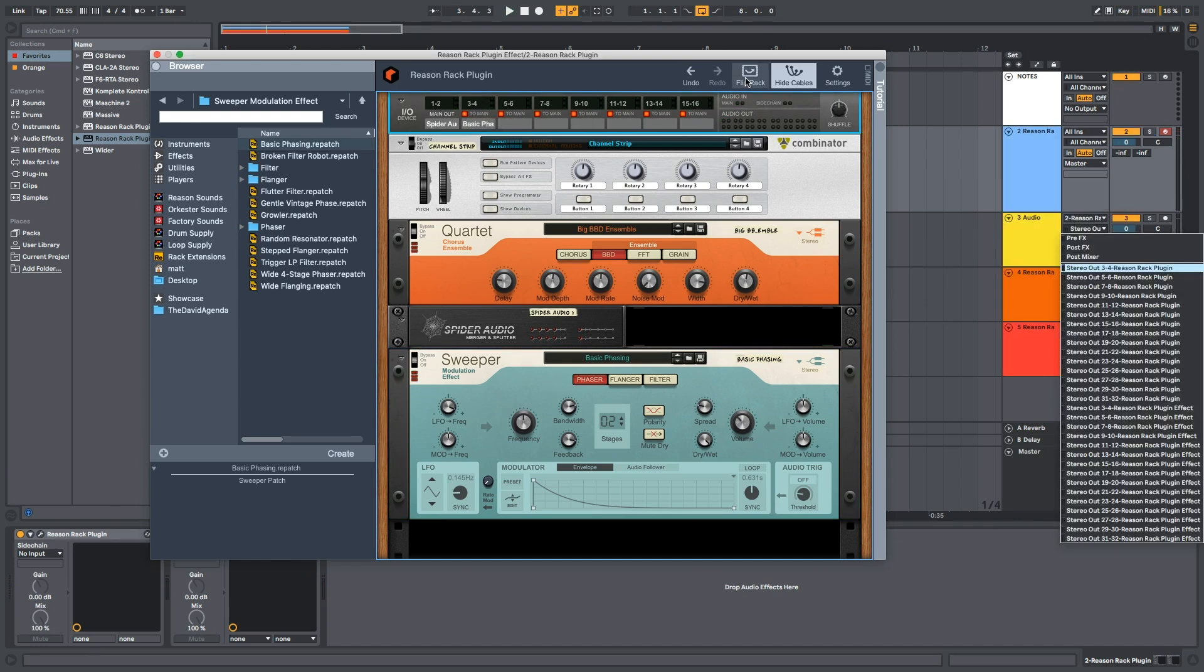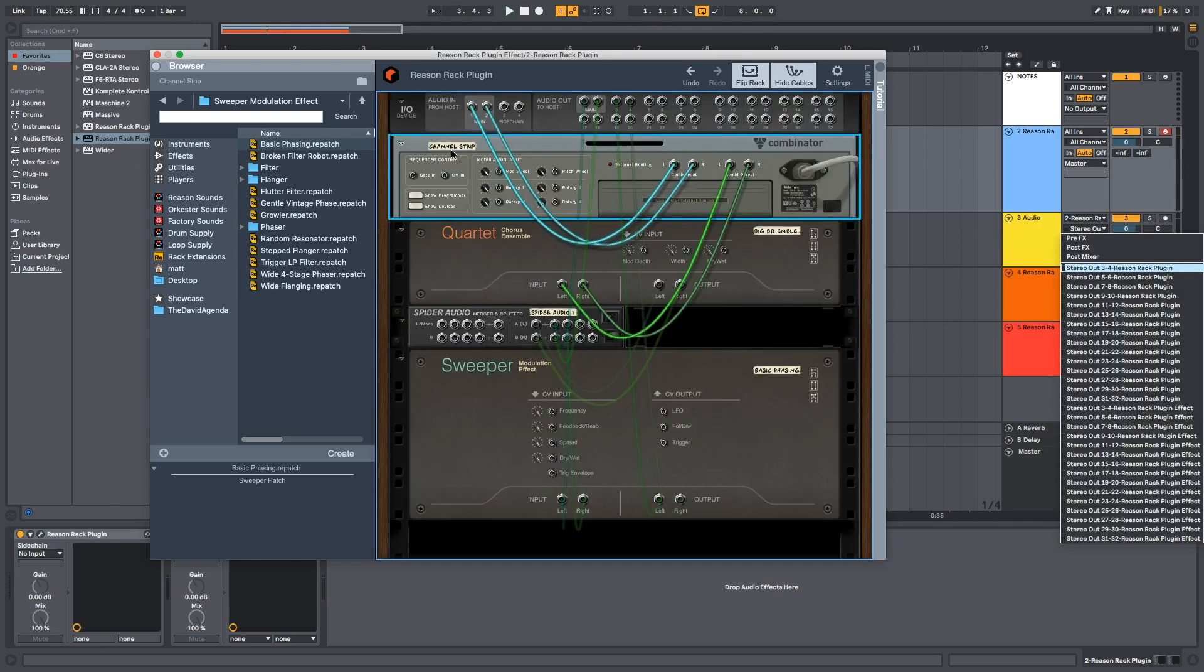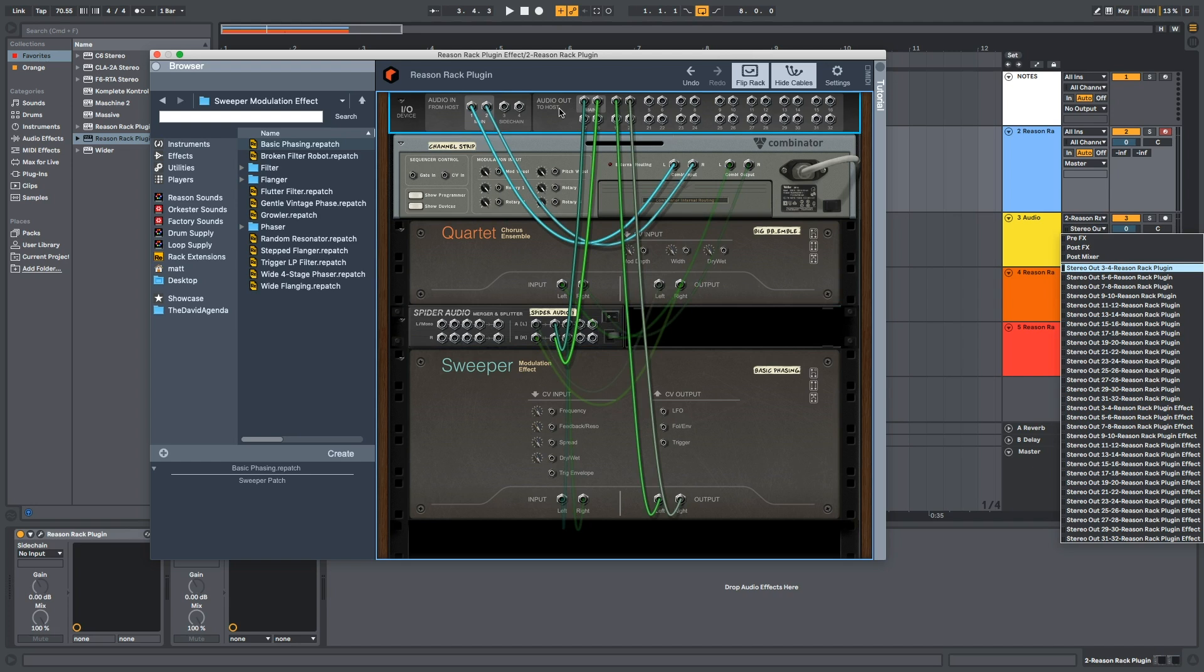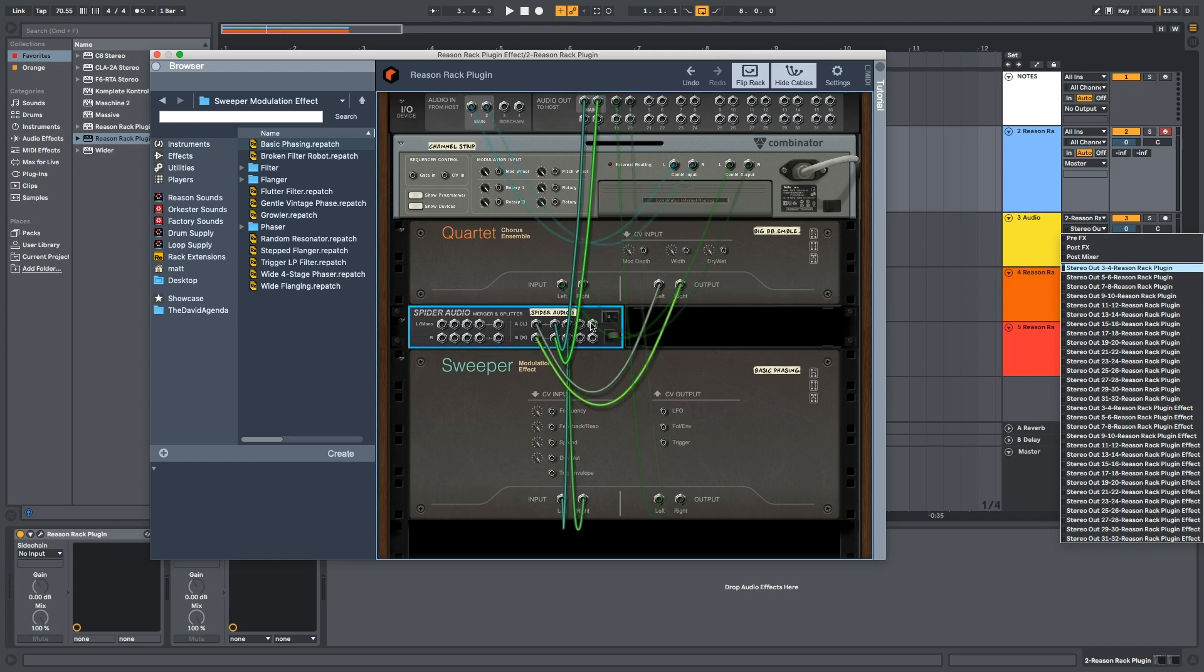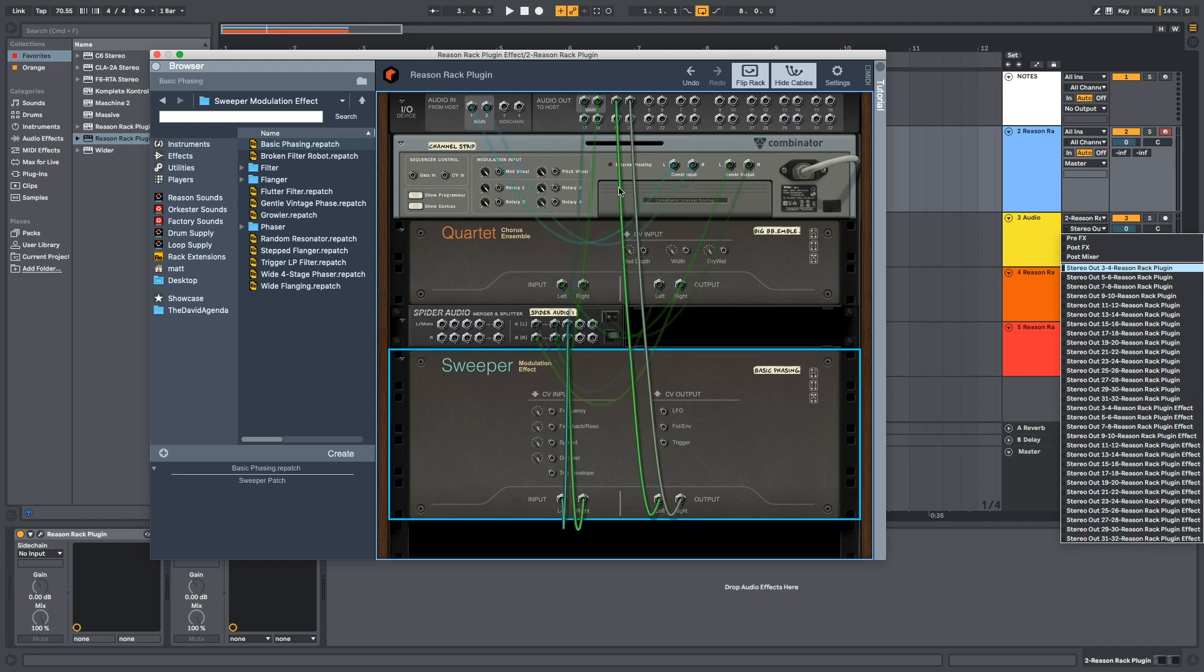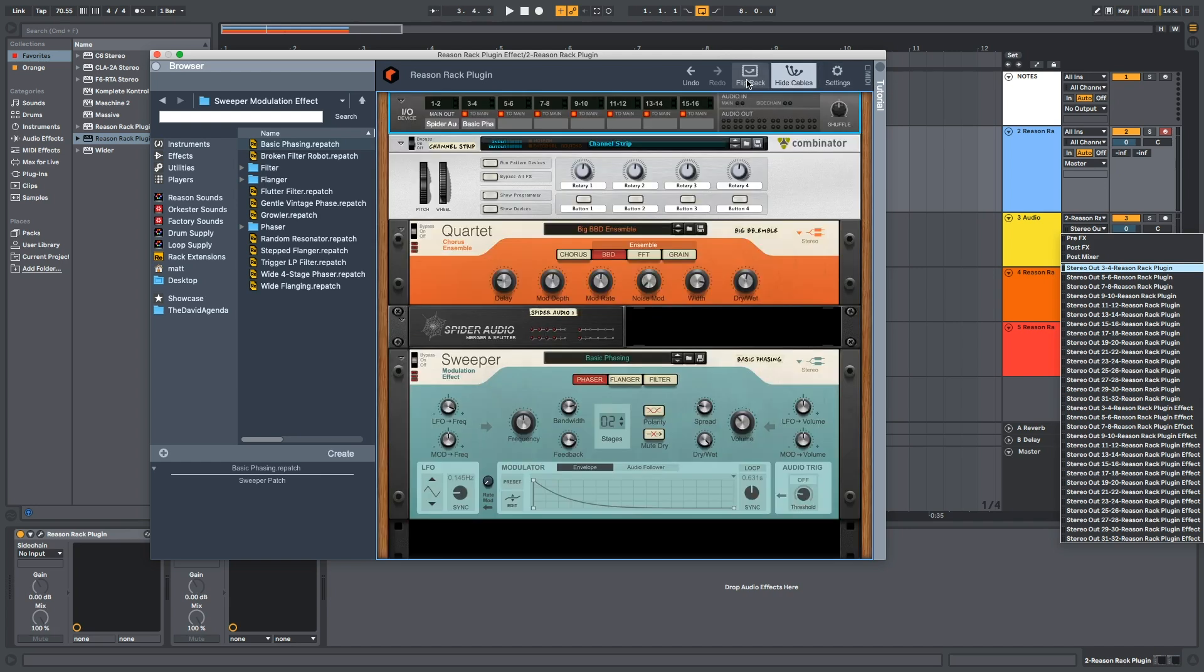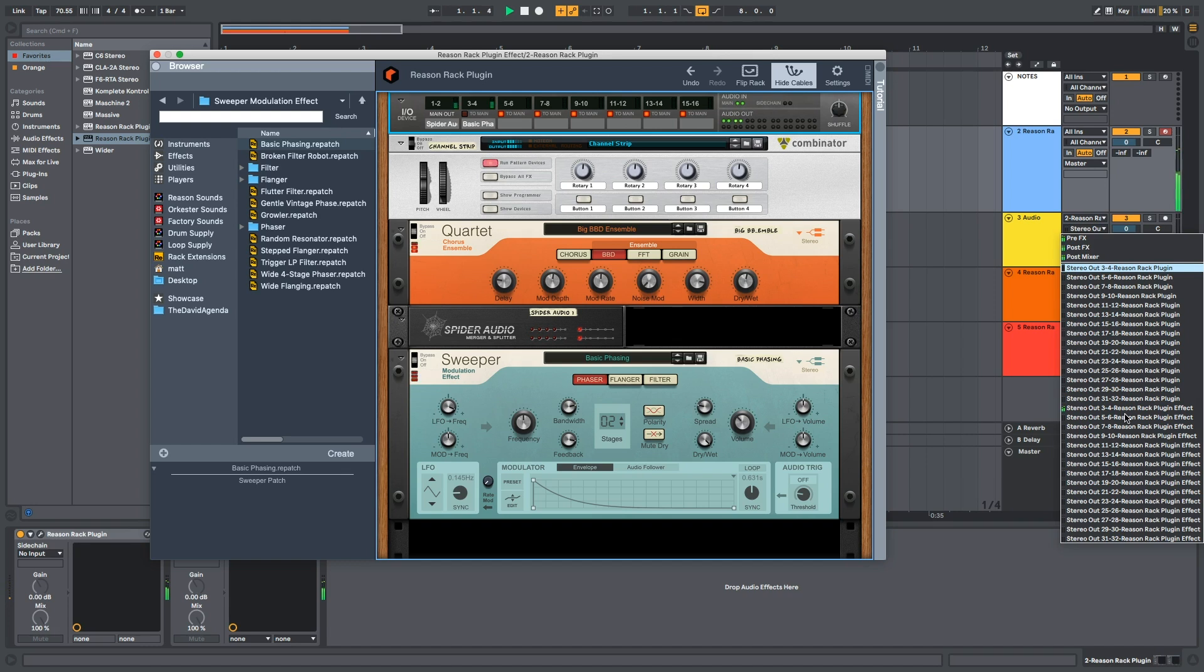So, what I've got going on, my combinator is running into the quartet, which is running into the splitter, which is running into main output one. The splitter is also running into a sweeper, which is running into the second output. But you have to turn off this thing, which sums it to the main, for it to show up in the effects scene. Check it out.